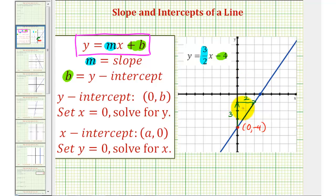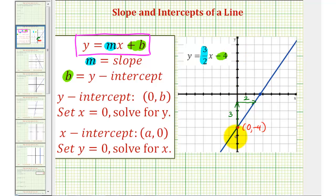Regardless of the form of the equation, if we want to find the vertical intercept or y-intercept, we can always set x equal to zero and solve for y. The reason we set x equal to zero is because any point on the y-axis has an x-coordinate of zero. And to find the x-intercept or horizontal intercept of any linear equation, we set y equal to zero and solve for x, because any point on the horizontal axis has a y-coordinate of zero.